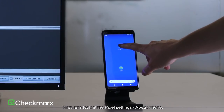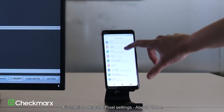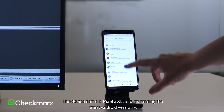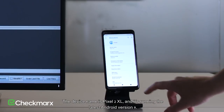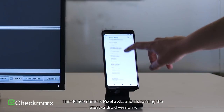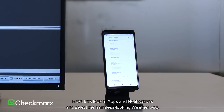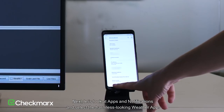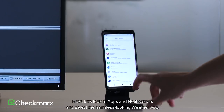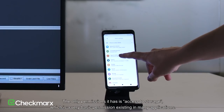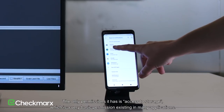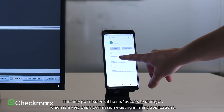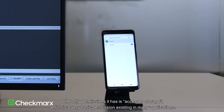First, let's look at the Pixel settings about phone. The device name is Pixel 2 XL, and it's running the latest Android version 9. Next, let's look at apps and notifications, and select the harmless looking weather app. The only permissions it has is access to storage, which is a very basic permission existing in many applications.